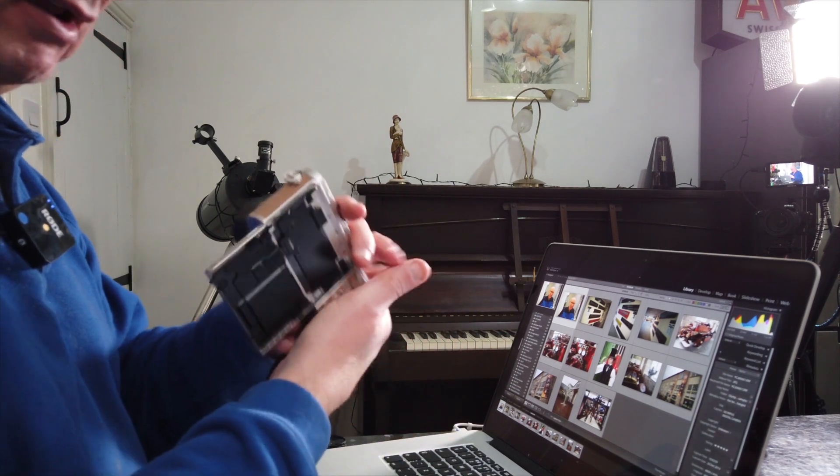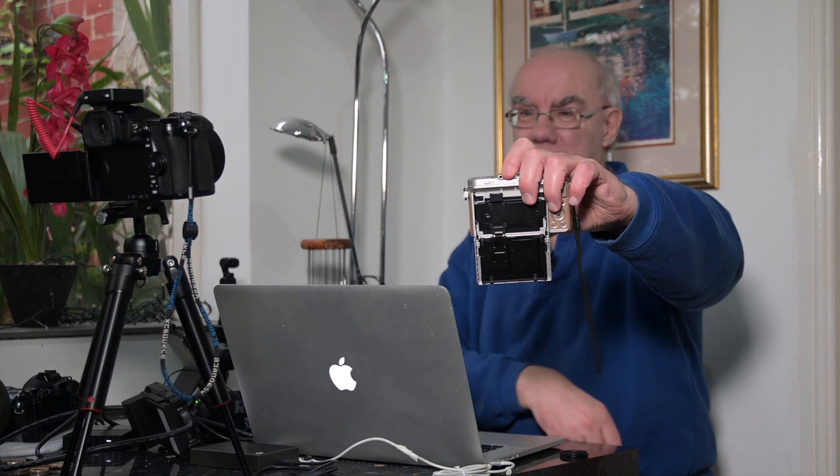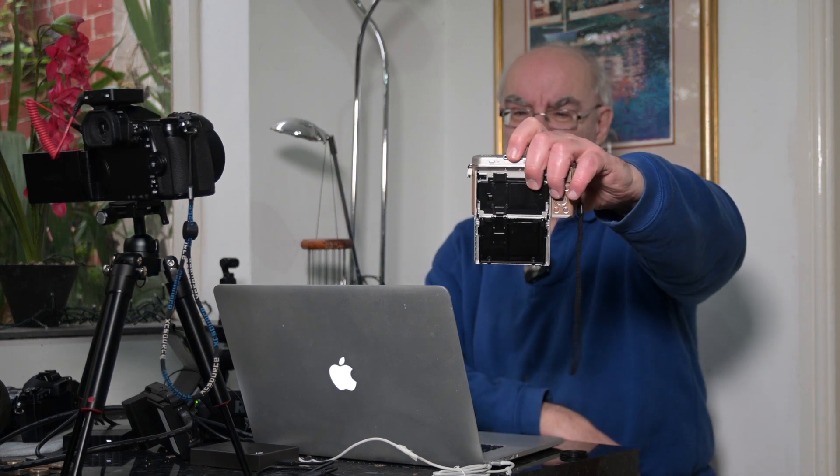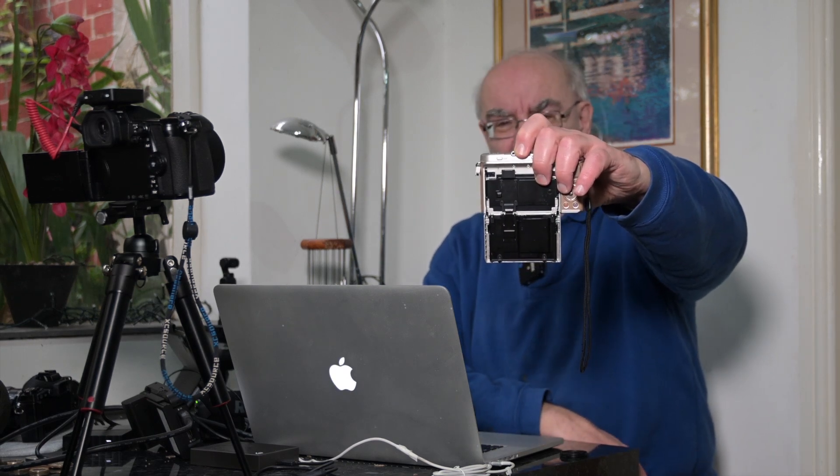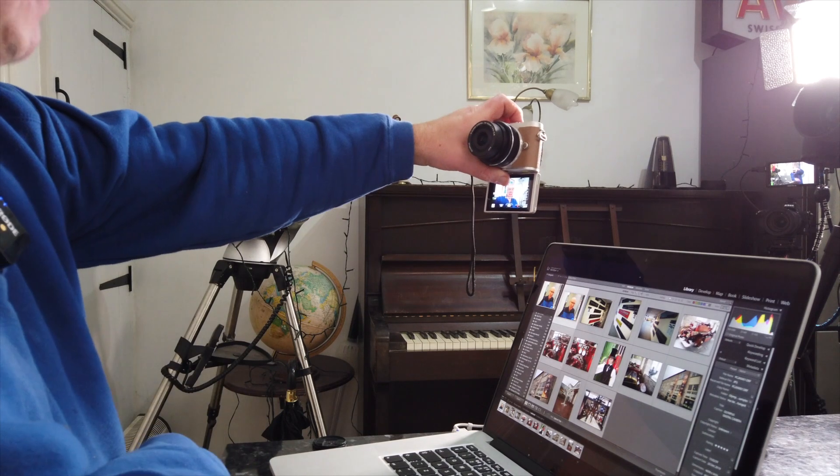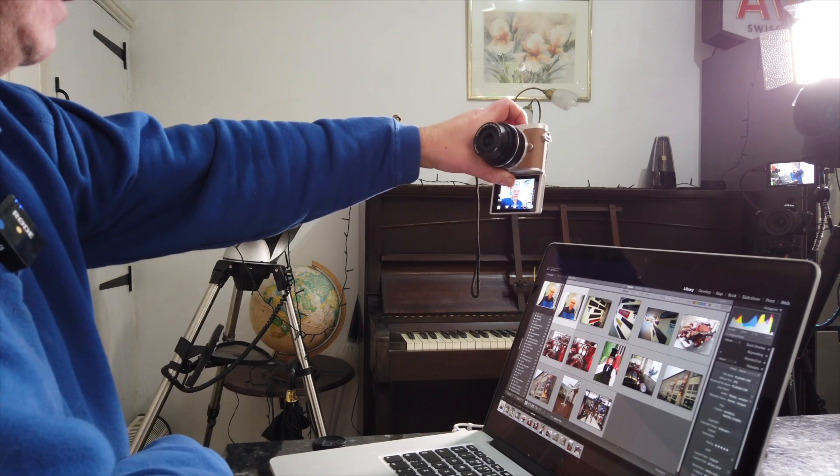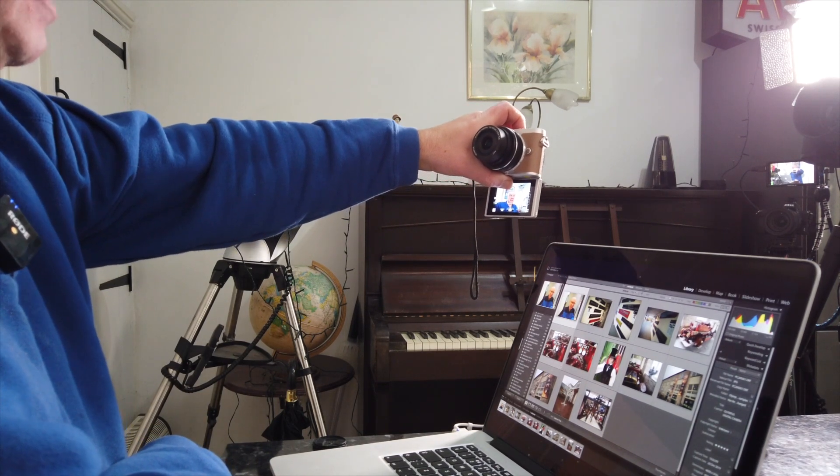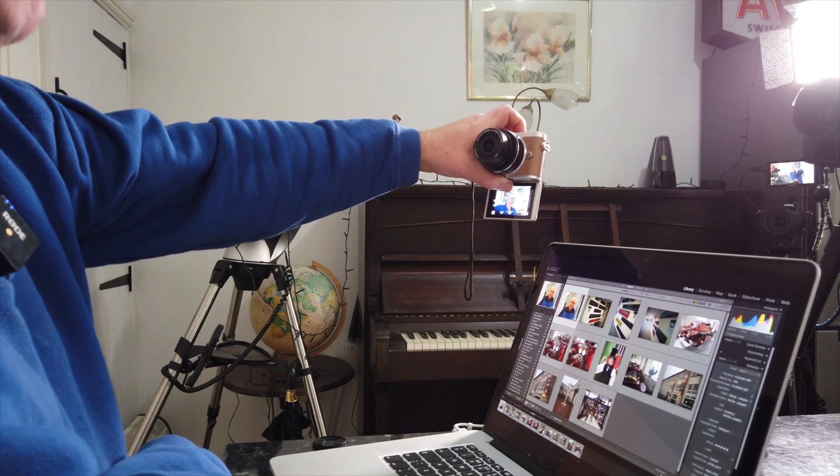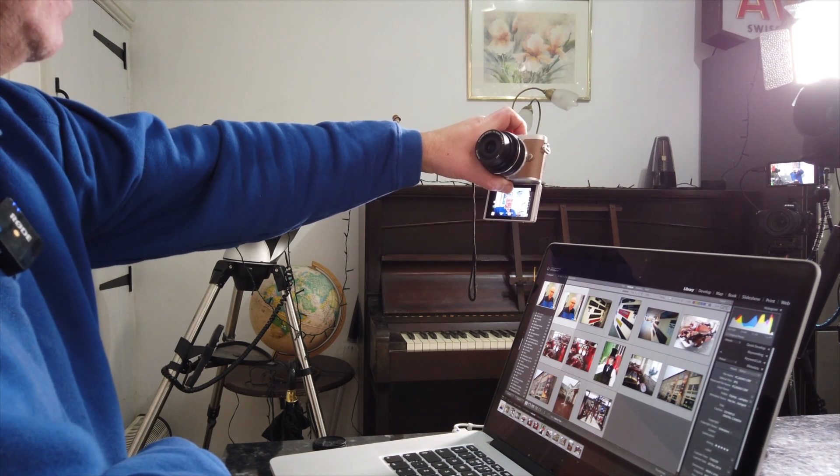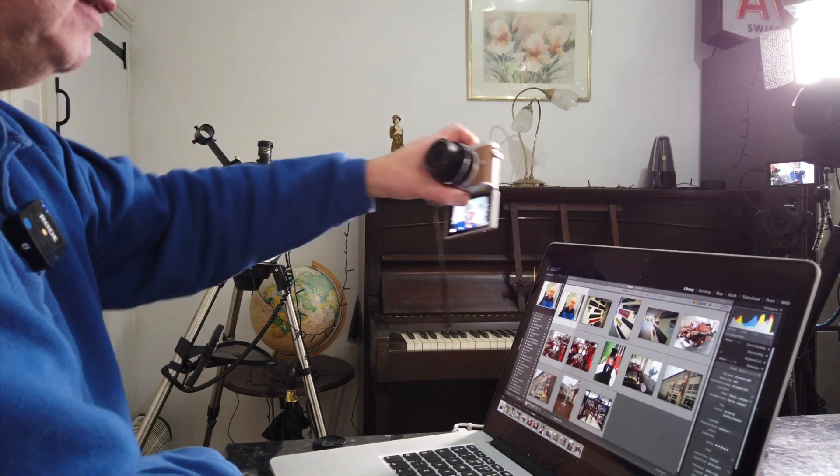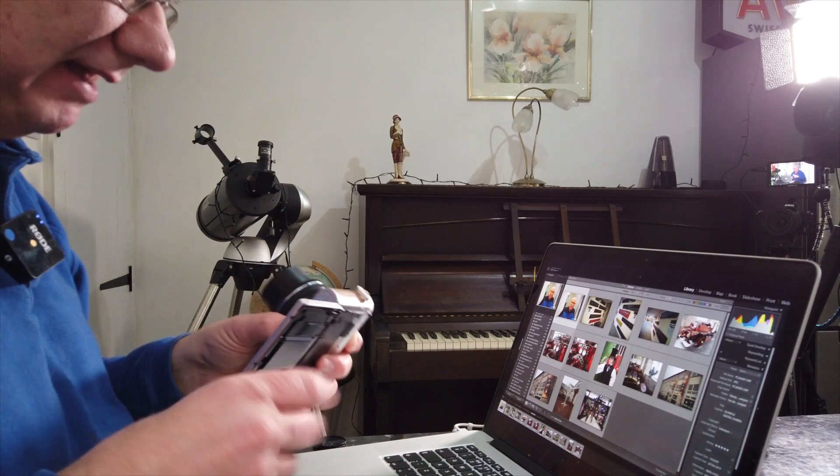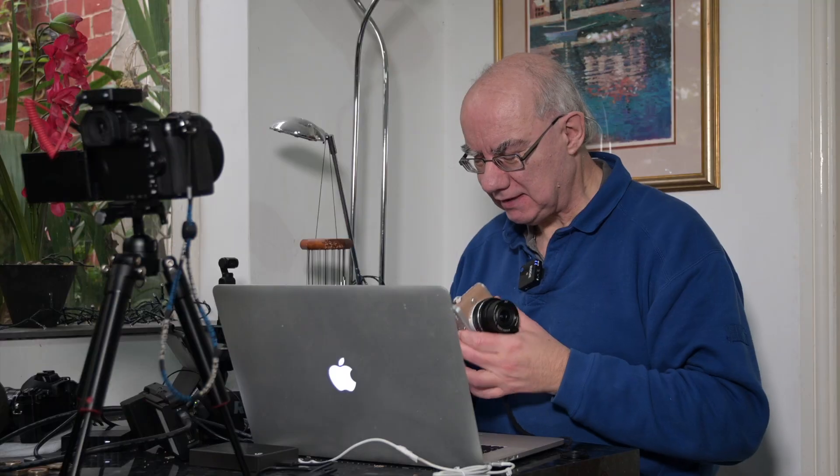You've got a tilty screen for selfies and I can see the box around my face, so it's got face detect and apparently eye detect. I don't know if it has but it's definitely got face detect and it works great. I had no issues with that.